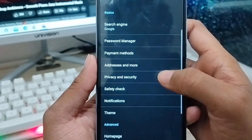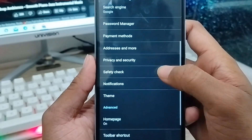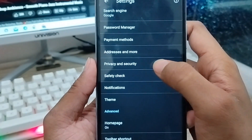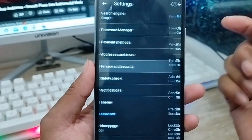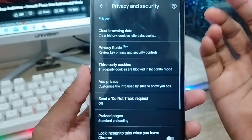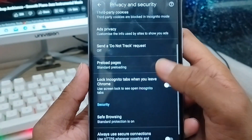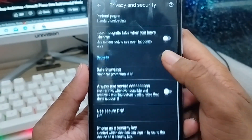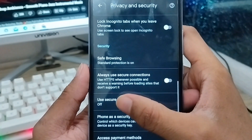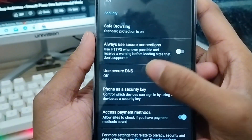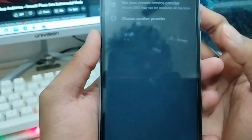Now you need to scroll down a little and choose the Privacy and Security option here. Click this one. Now you need to scroll down again and find the DNS option here — the Use Secure DNS option. Click this one as well.